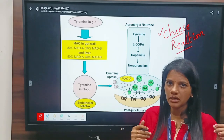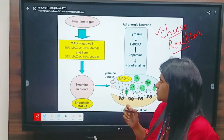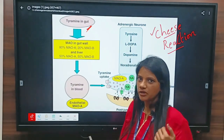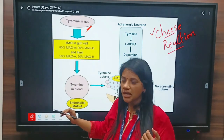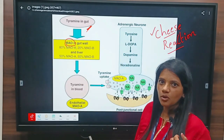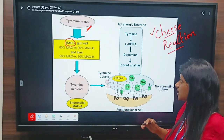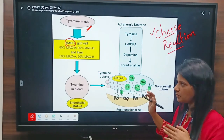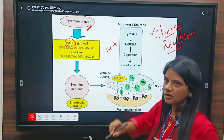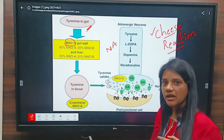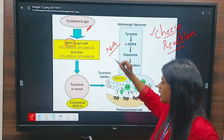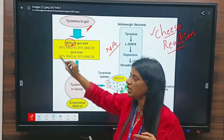These foods contain a component called tyramine. This tyramine present in the food materials we consume is metabolized by an enzyme called MAO — monoamino oxidase. Similarly, noradrenaline, which is released from adrenergic neurons, is also metabolized by the enzyme monoamino oxidase.